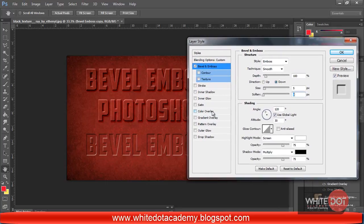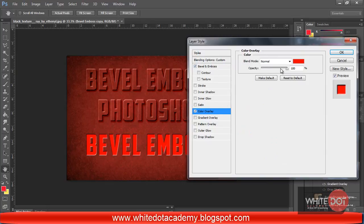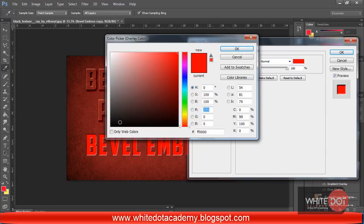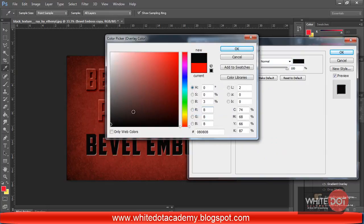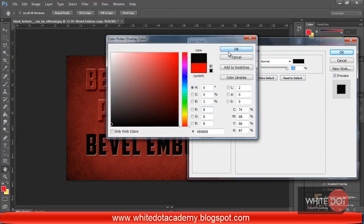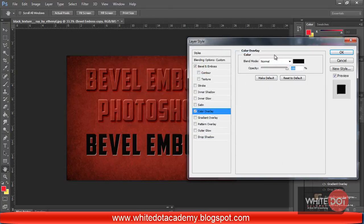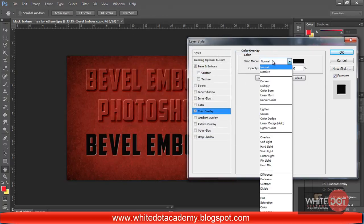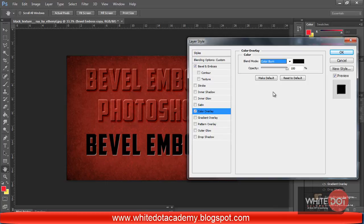Now I am going to Color Overlay and I have selected the color as black, then changed the mode to Color Burn and decreased the opacity to 10.